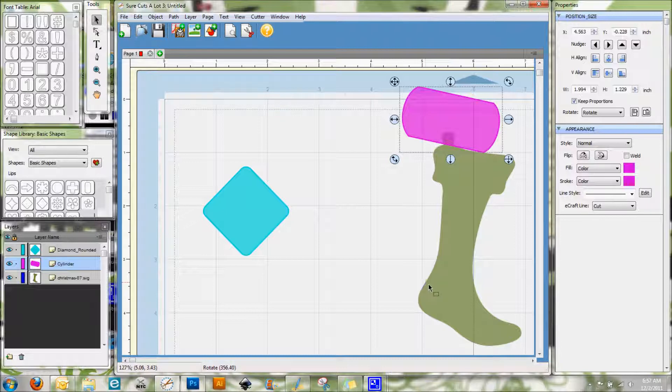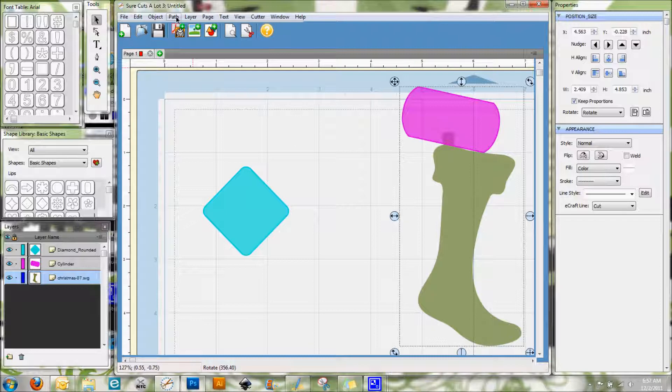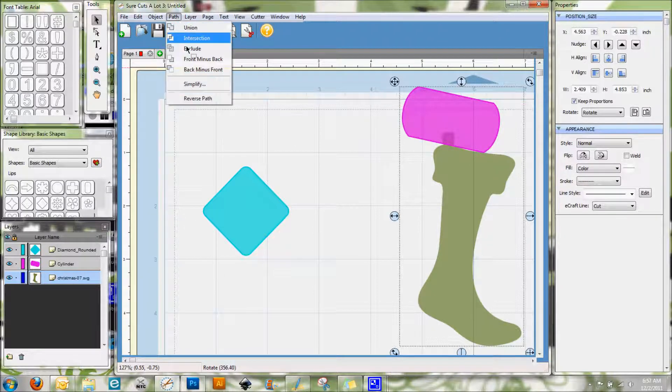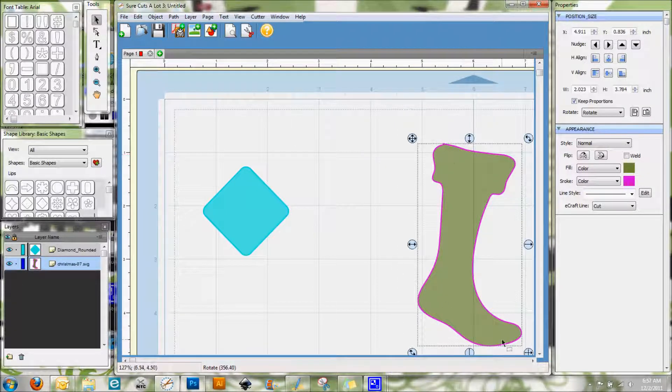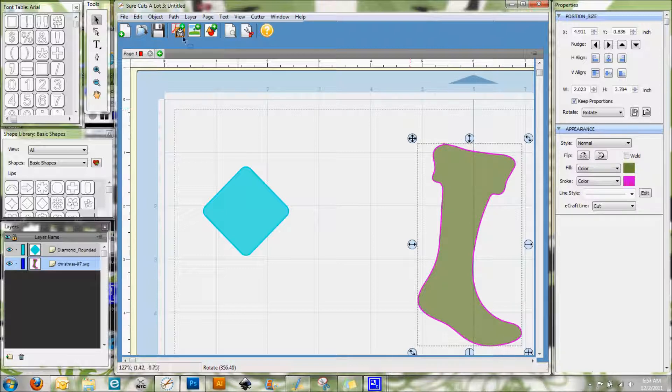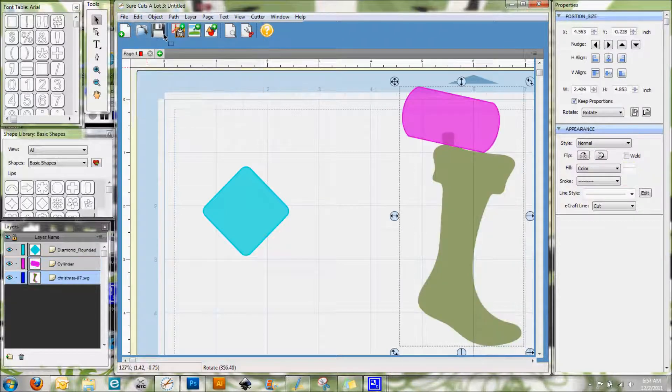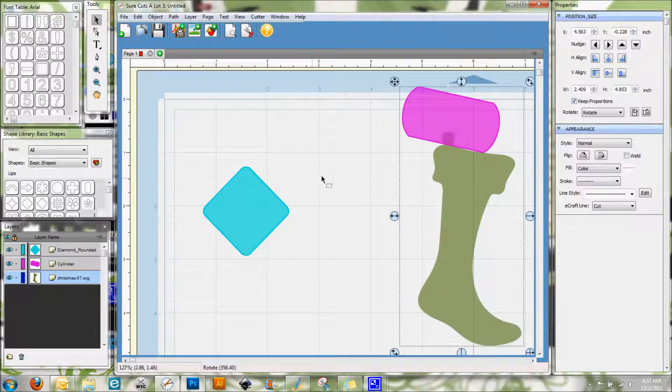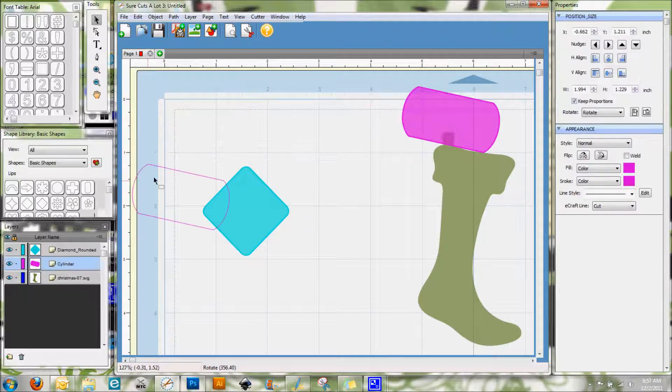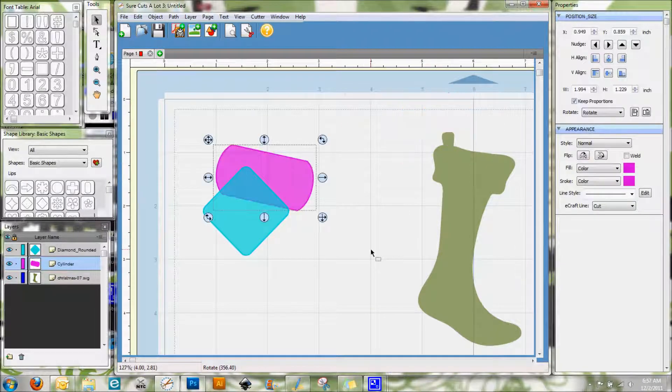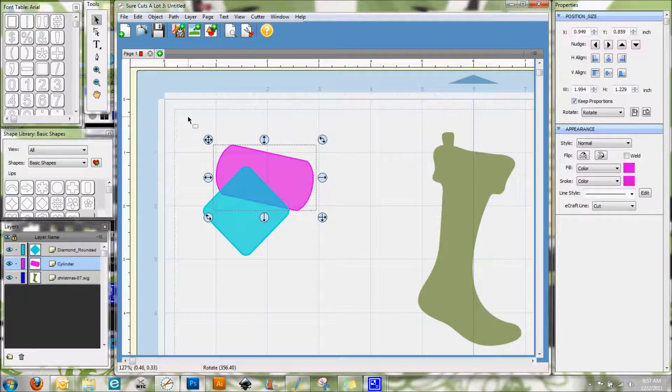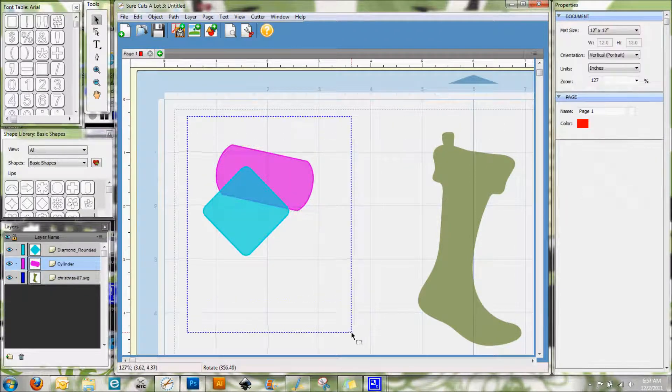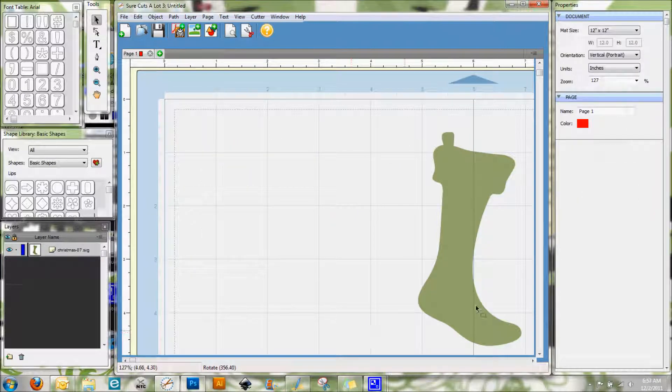And then I can do, let's see, so this is on top so I want Back Minus Front. And there you go, see it took out that tab for me. So that's one of the very quick and easy ways that you can alter your SVGs is by using those path features.